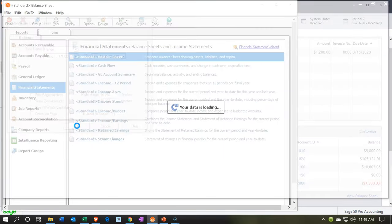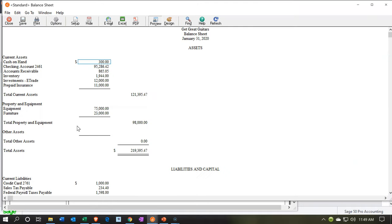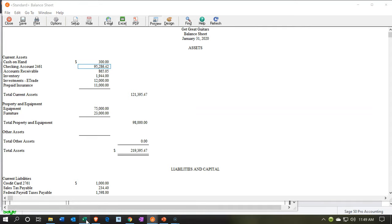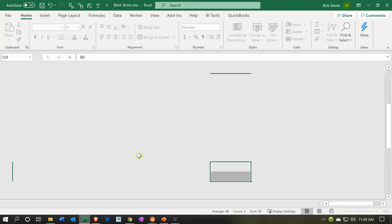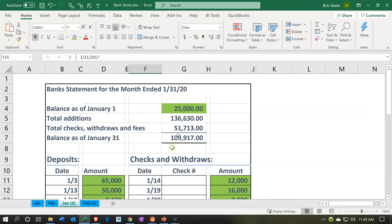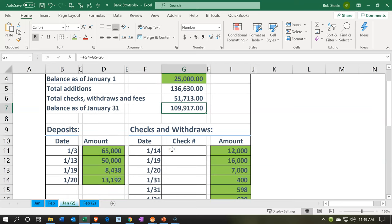Then we're going to say okay, and there's going to be our Balance Sheet. We're focusing in here on the checking account, which is at $95,286.42. We're reconciling that to the bank statement, which has an ending balance as of the same date, January 31st, of $109,917. There is a difference there.